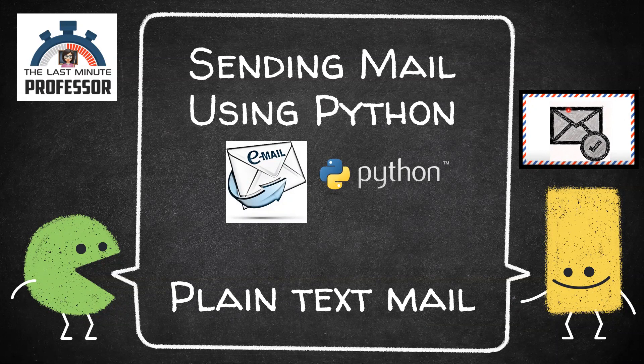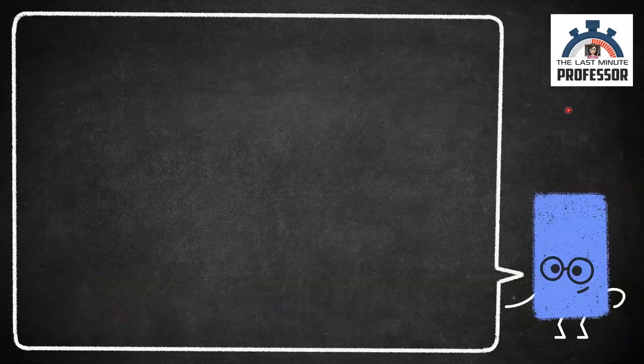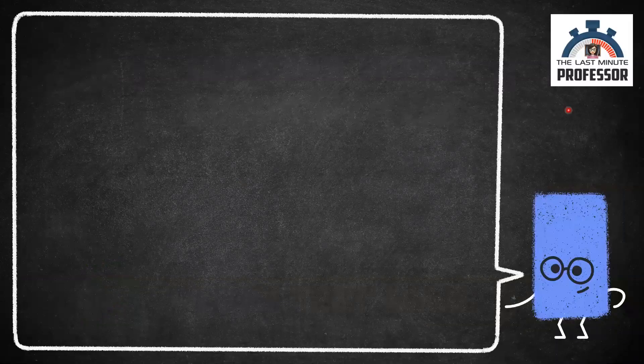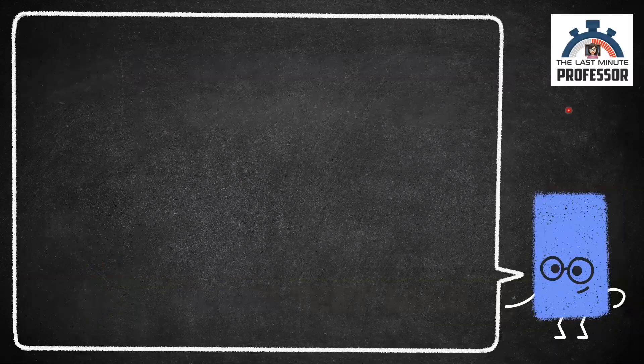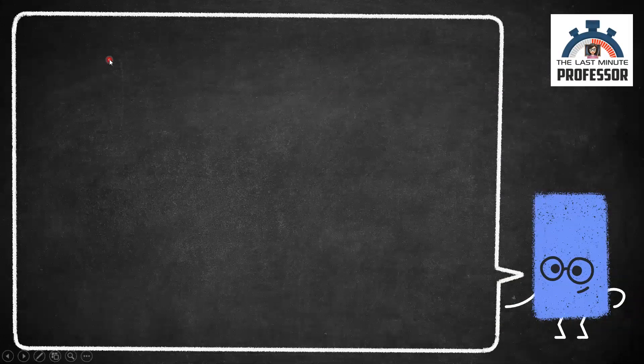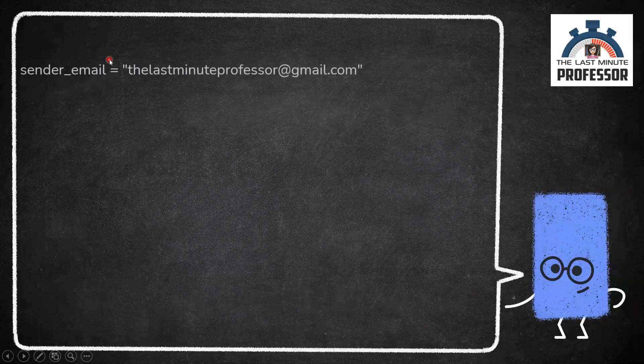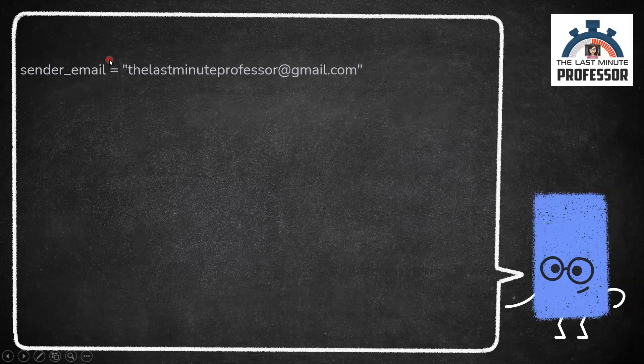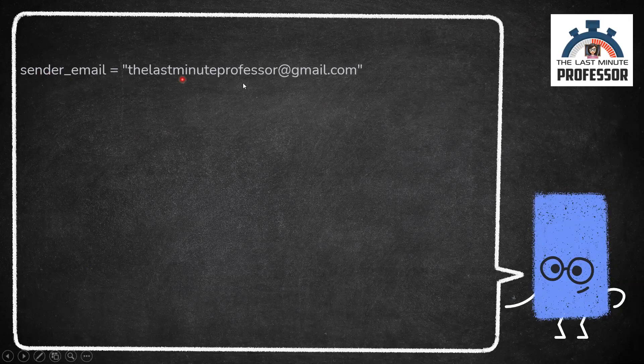Let's get started with these elements in the Python code. First, store the mail ID from which you want to send email in sender_email as a string.